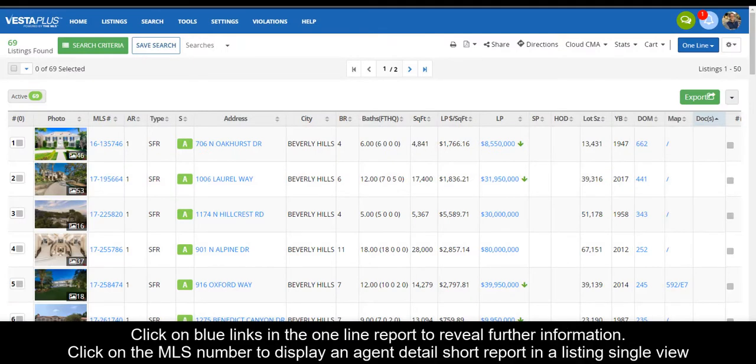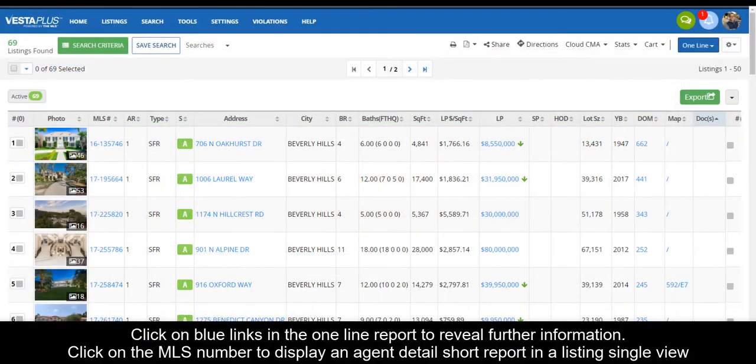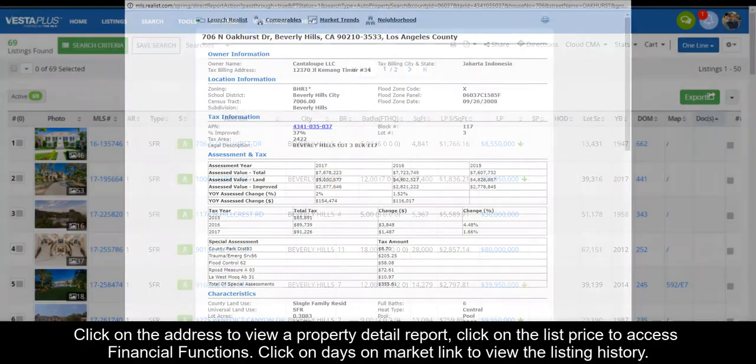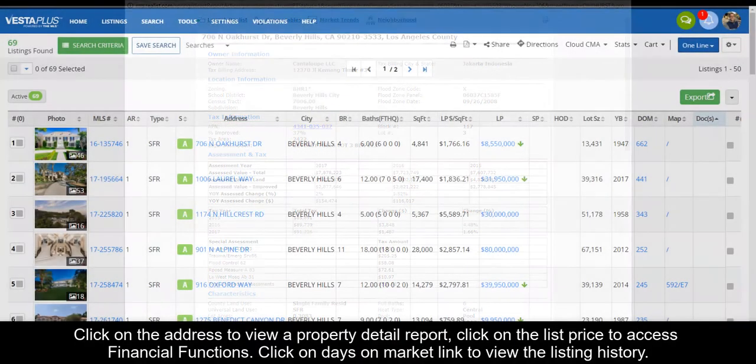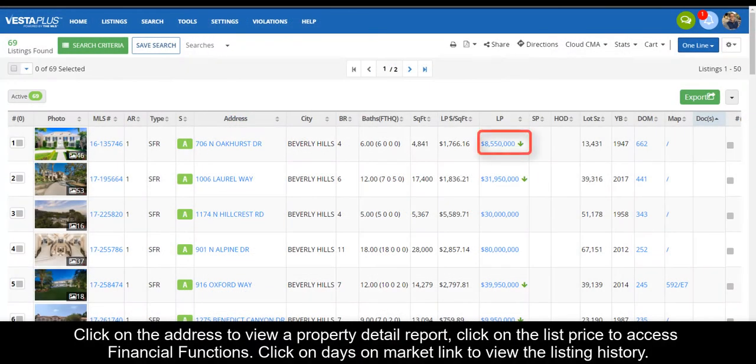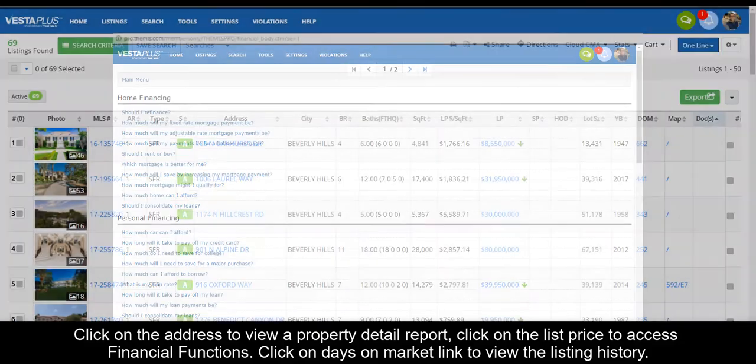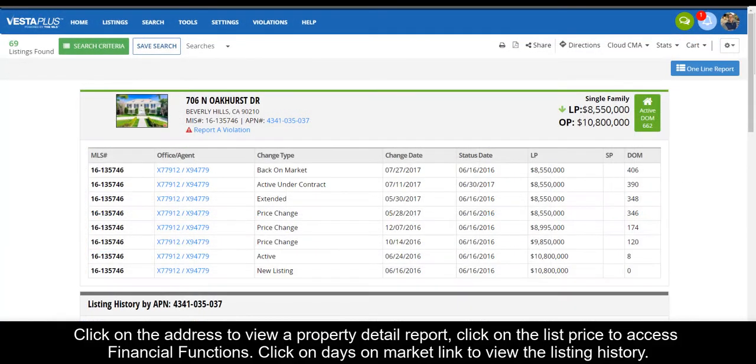Click on blue links in the one-line report to reveal further information. Click on the MLS number to display an agent detail short report in a listing single view. Click on the address to view a property detail report. Click on the list price to access financial functions. Click on days on market to view the listing history.